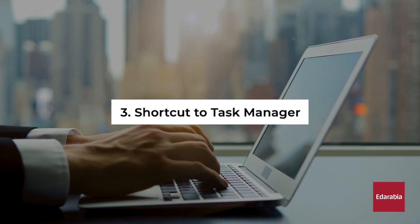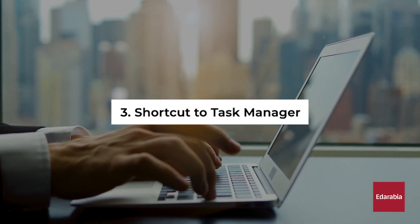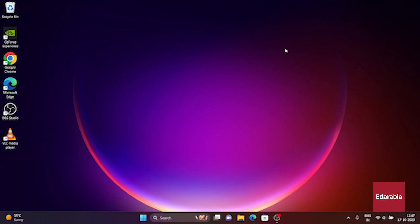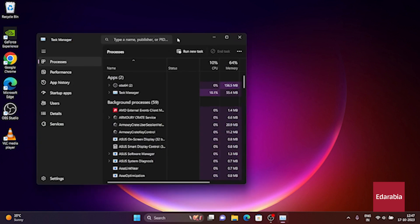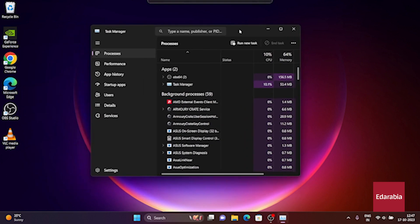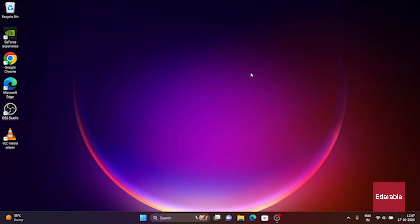Number 3. Shortcut to Task Manager. Let's talk about the Task Manager, our go-to destination for closing apps that aren't quite cooperative. To access the Task Manager conveniently, you can use a nifty shortcut key, simply press Ctrl, Shift, and Escape simultaneously. This streamlined approach eliminates the need to go through the old Ctrl-Alt-Delete process followed by selecting Task Manager, which often involves more steps and clicks.